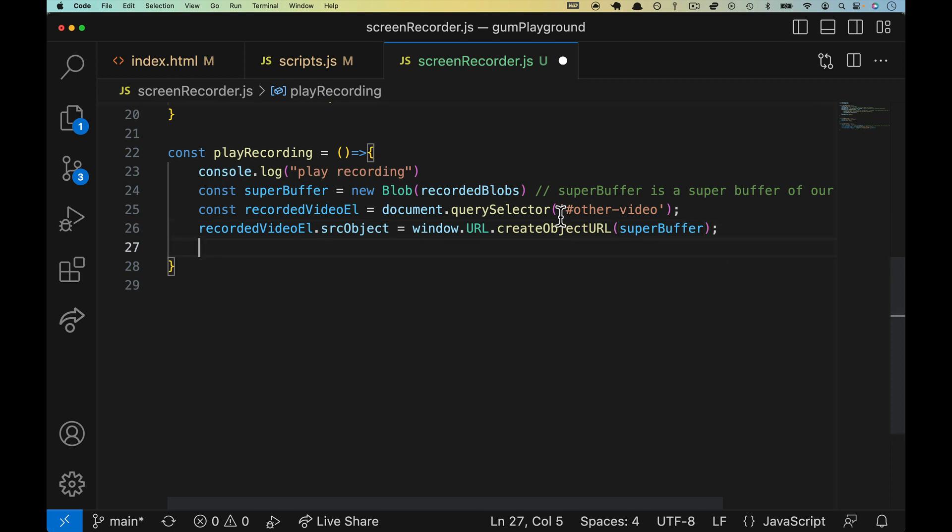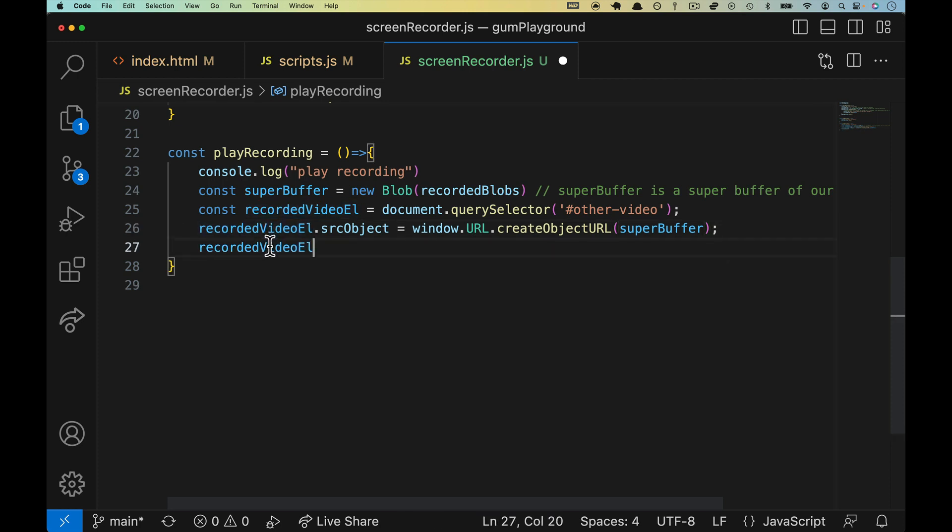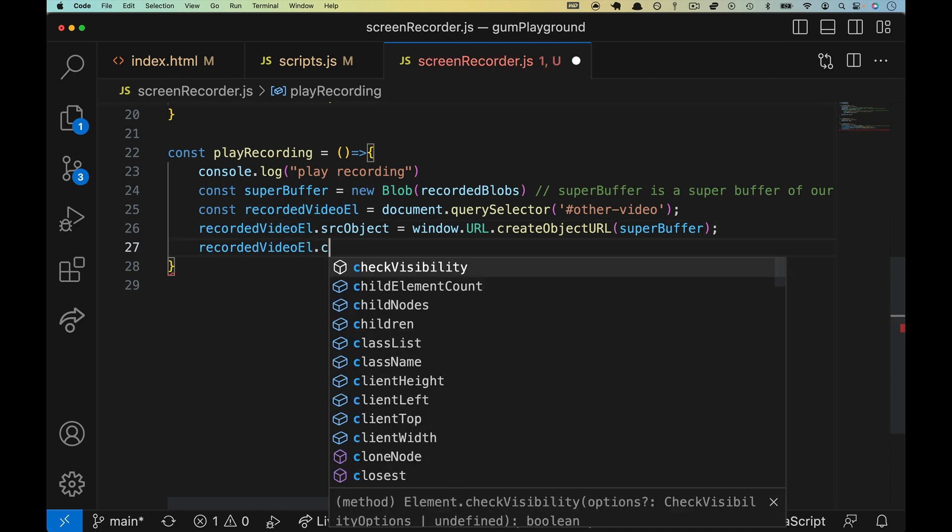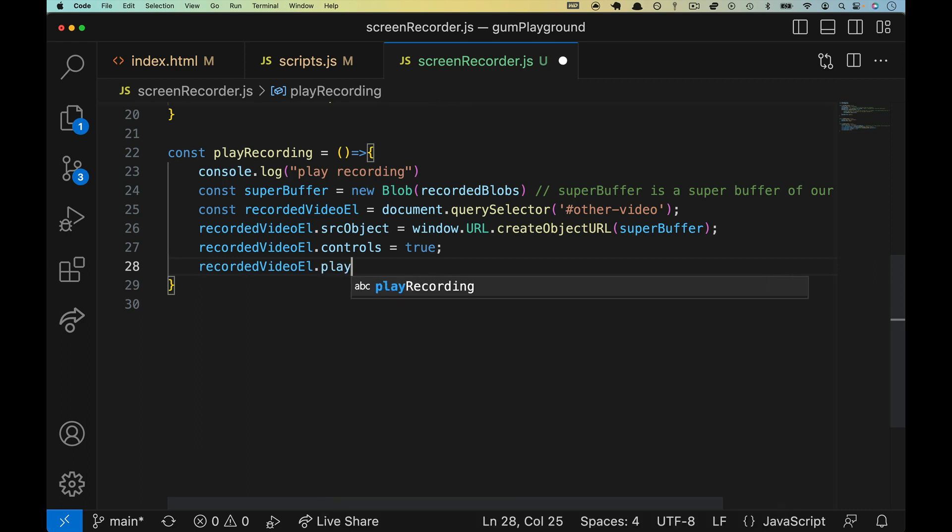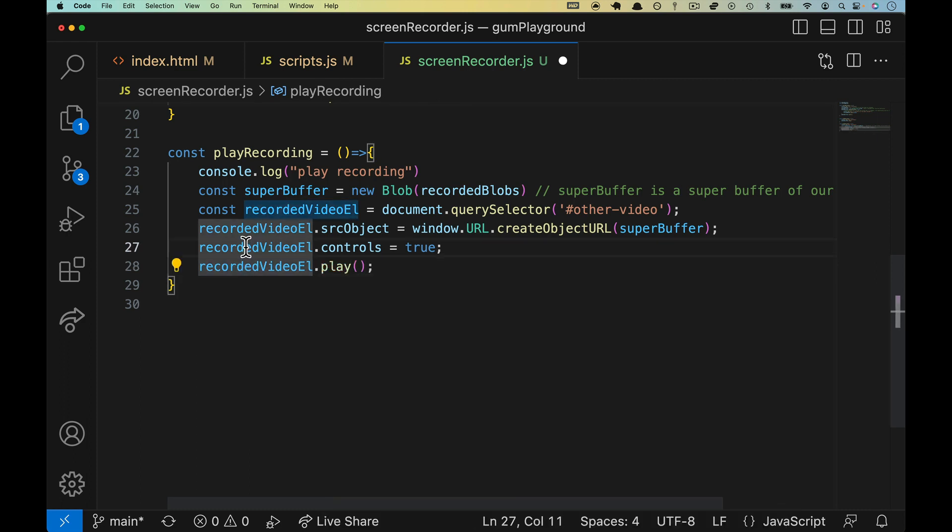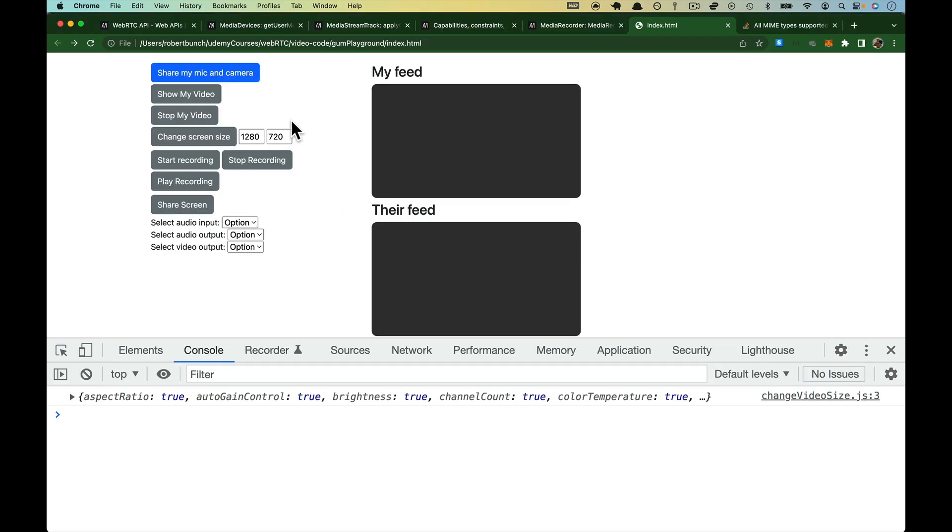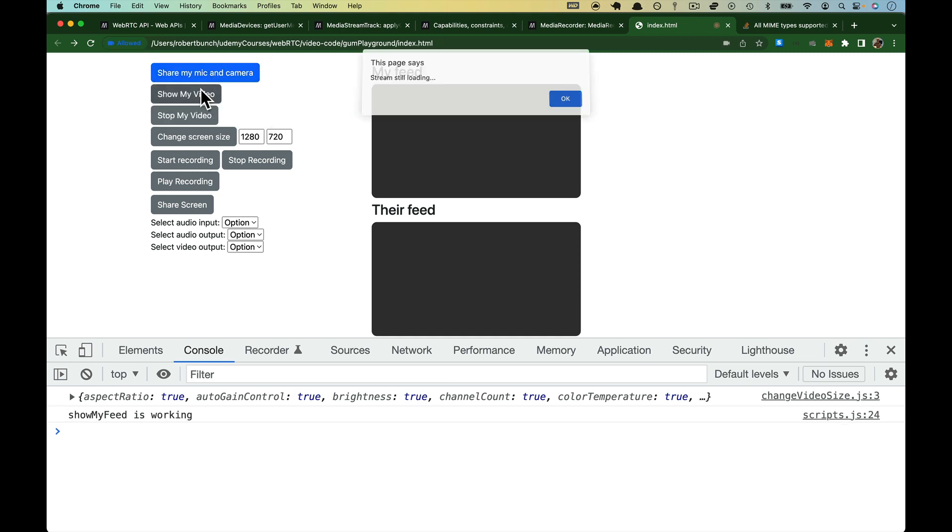You can add a couple of niceties on there where we can do recordedVideoEl.controls equals true so that you can hit play and mute and so on. Finally though, we need to do .play open close. So this is our video tag, right? That's what we're interacting with now. Not the media recorder anymore. Hit save. And we should have a pretty good chance of this working, I think.